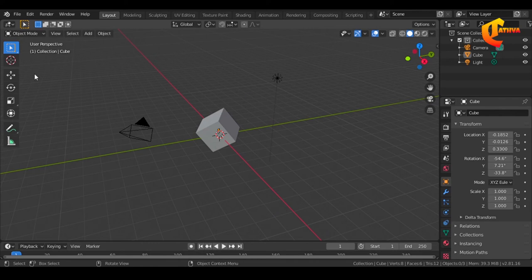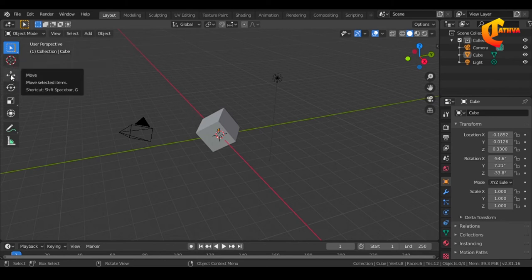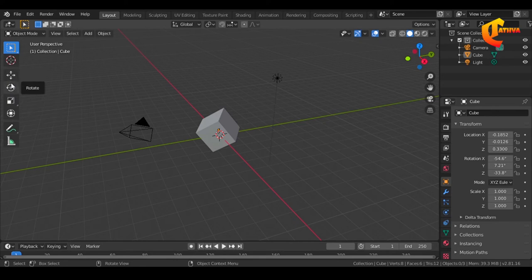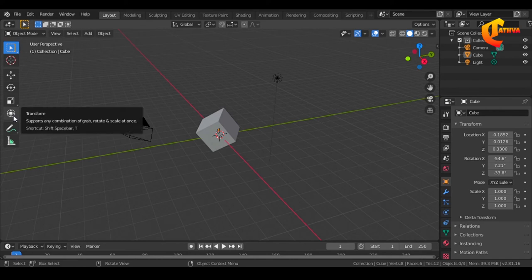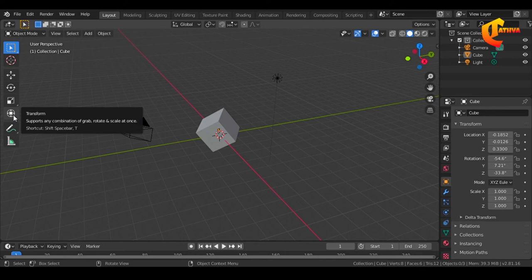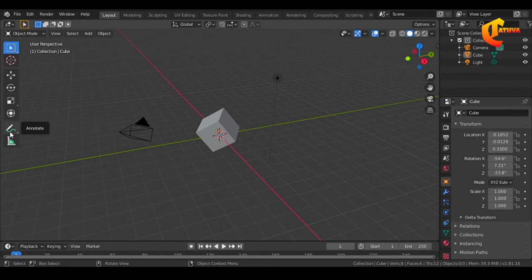Next, on the left side, you can use the objects or shortcuts. This is the cursor Move. If you use the G button, you can use Grab. Rotate, Scale — G, R, S: Grab, Rotate, Scale. There are three shortcuts. Next, Transform. You can perform G, R, Rotate and Scale. This is the shortcut.